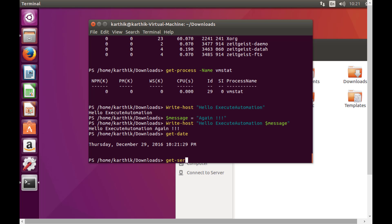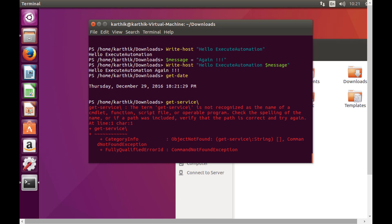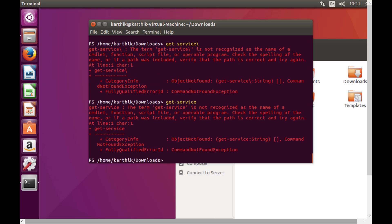Let's try 'Get-Service' — that doesn't work, because the service concept itself doesn't exist in Linux the same way, so that particular cmdlet is not available on the Linux operating system.